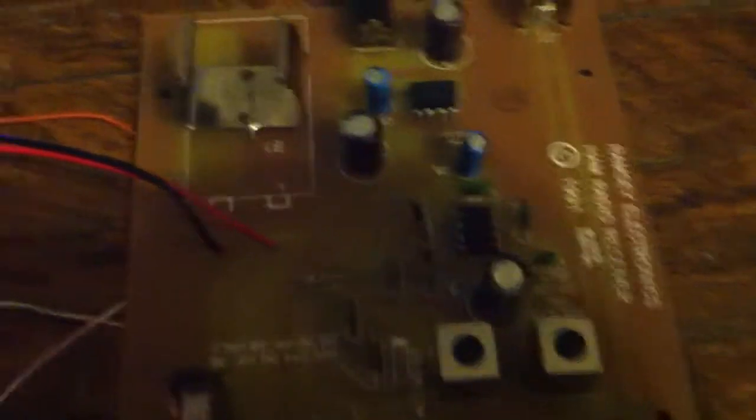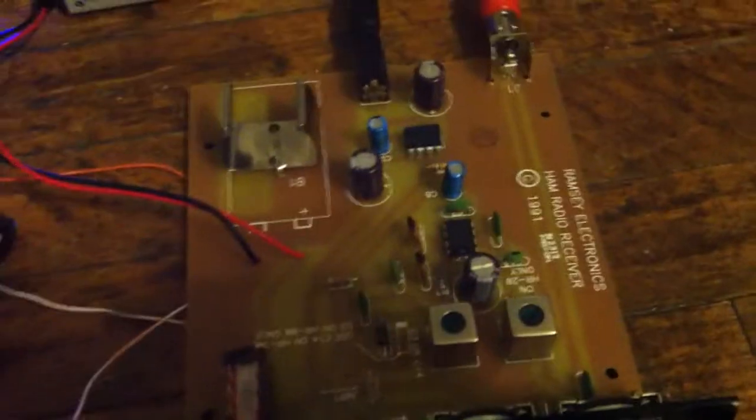It runs off an NE602 chip and LM386. So I have made some modifications to it however.